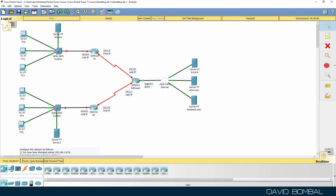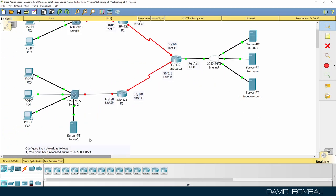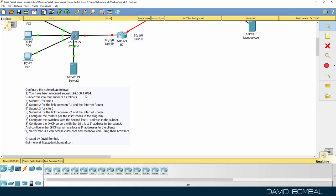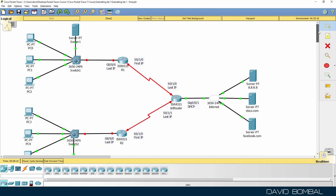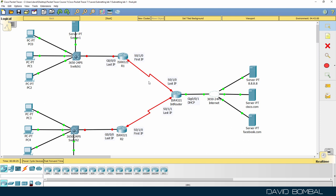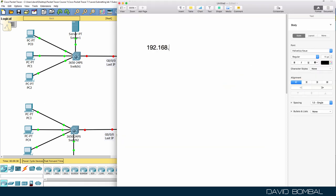In this network we've been told to subnet 192.168.1.0/24 into four subnets — one for site one, one for site two, and one for each serial link. We haven't been told to use a slash 30 mask on the serial links; we'll do that in a separate video. So all we need to do at this point is take 192.168.1.0/24 and subnet it into four subnets.